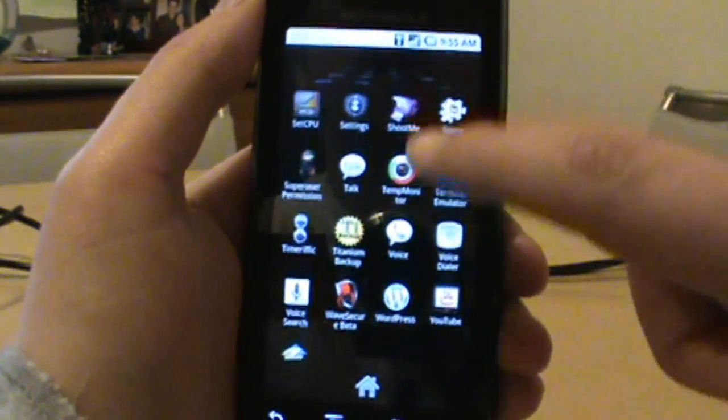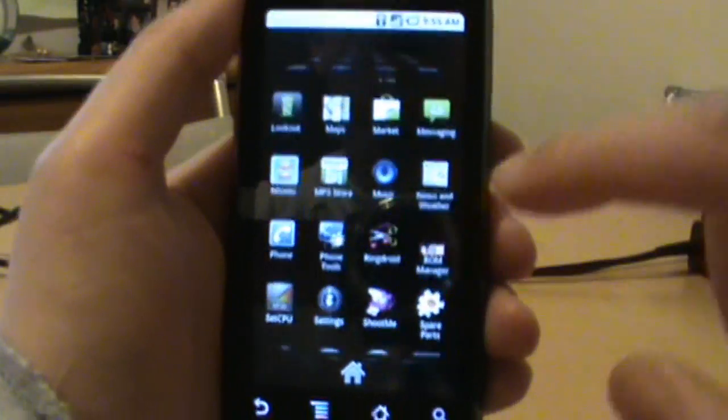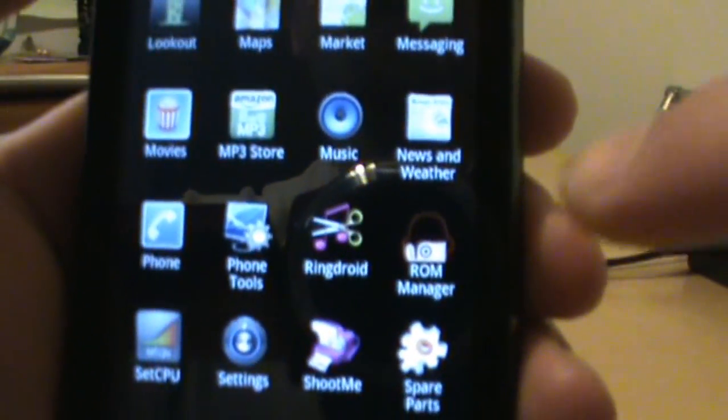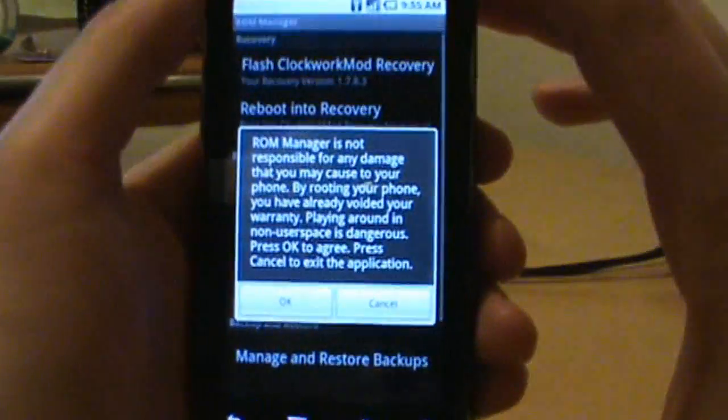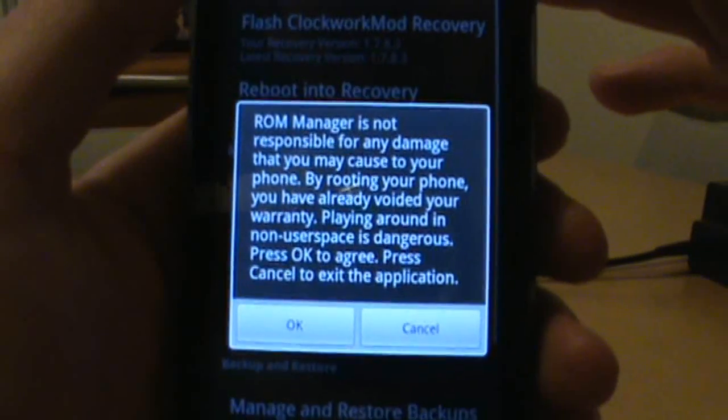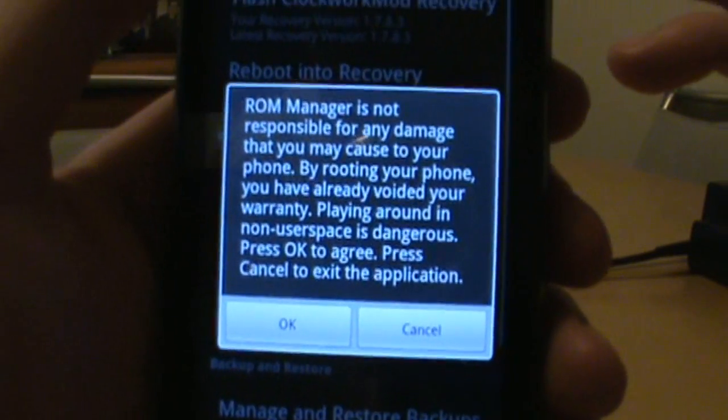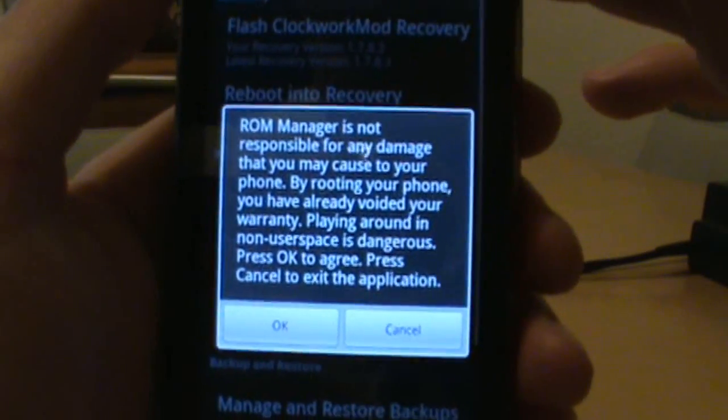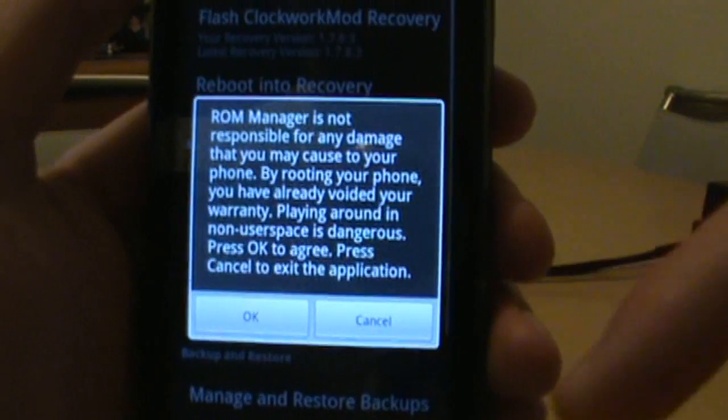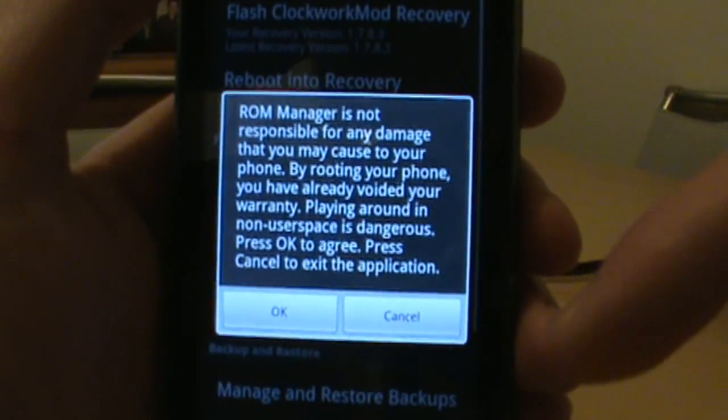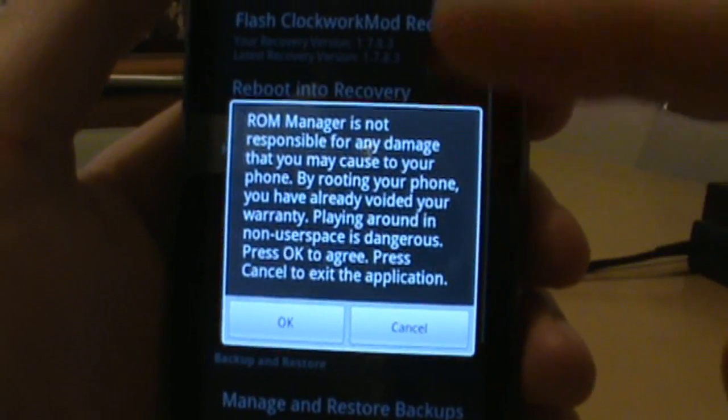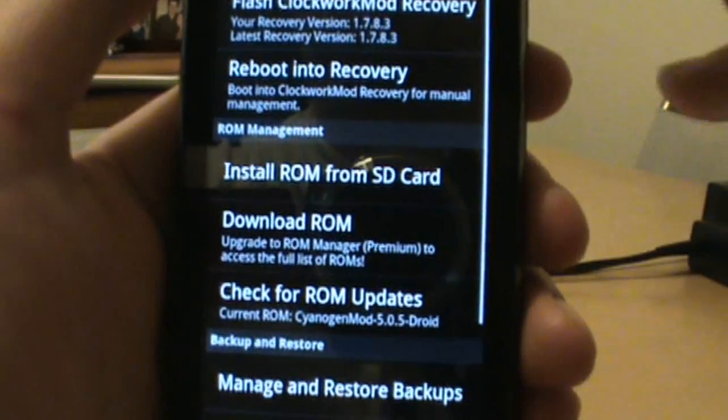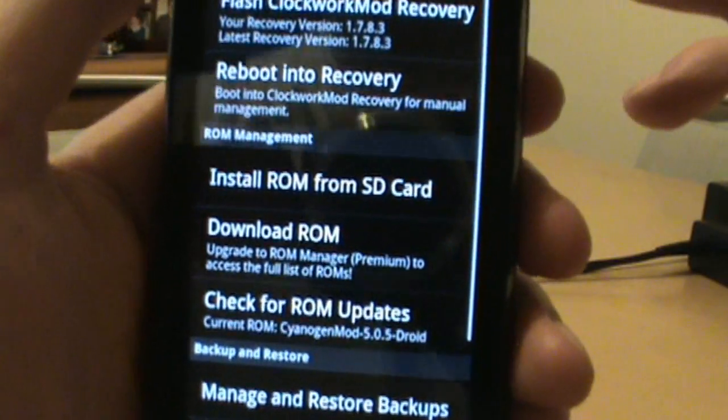First thing we need to do is pull up ROM Manager. There we go, little clockwork orange looking guy. They give you new warnings. First thing you're going to have to do is upgrade to the newest ROM Manager if you haven't. Go into the market and check for that. They've added a warning saying they're not responsible for damage.